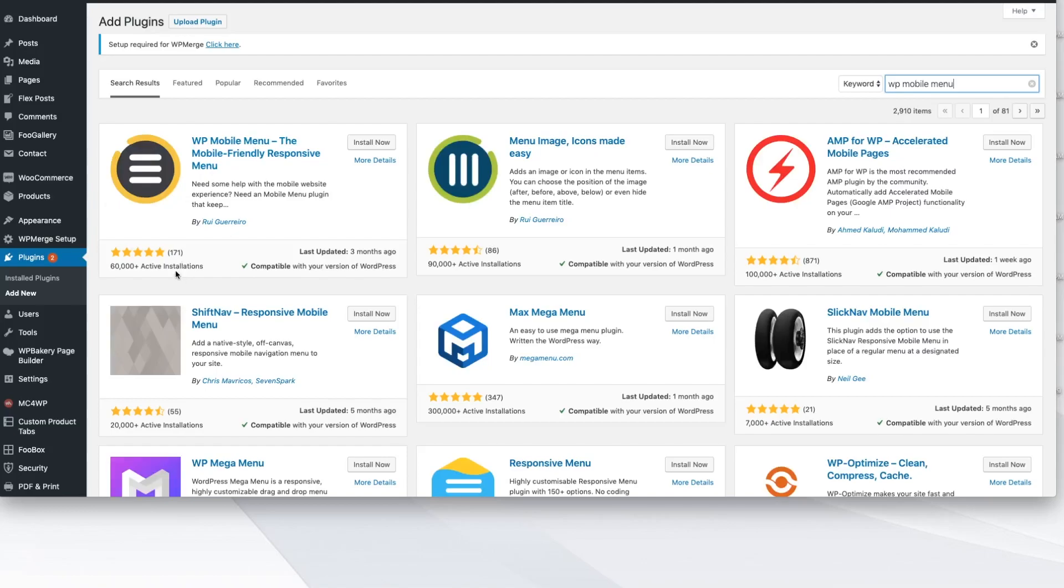As of today, there's 60,000 active installs, phenomenal reviews on it. It's been updated and it is compatible with my most recent version of WordPress.